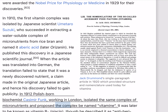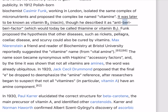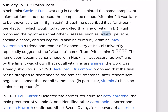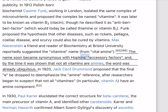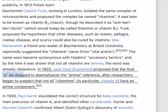In 1910, the first vitamin complex was isolated by Japanese scientist Umetaro Suzuki, who succeeded in extracting a water-soluble complex of micronutrients from rice bran and named it aberic acid (later oryzanin). He published this discovery in a Japanese scientific journal, but when the article was translated into German, the translation failed to state that it was a newly discovered nutrient, and hence his discovery failed to gain publicity. In 1912, Polish-born biochemist Casimir Funk, working in London, isolated the same complex of micronutrients and proposed the complex be named vitamine. It was later known as vitamin B3 (niacin), though he described it as an anti-beriberi factor, which would today be called thiamin or vitamin B1. Funk proposed a hypothesis that other diseases such as rickets, pellagra, celiac disease, and scurvy could also be cured by vitamins. By the time it was shown that not all vitamins are amines, the word was already ubiquitous.